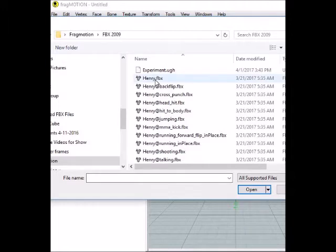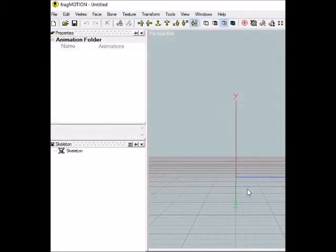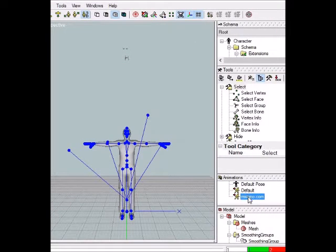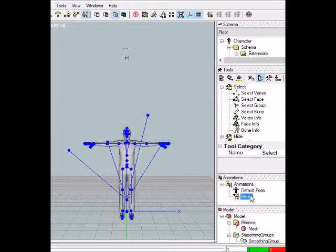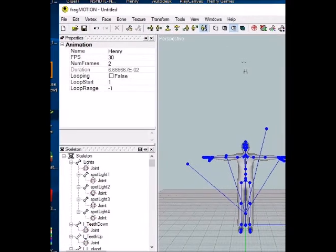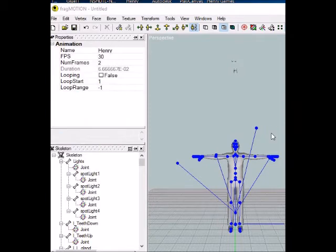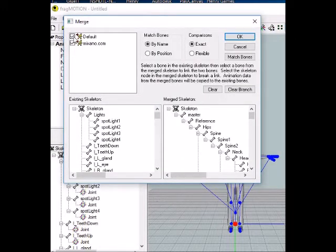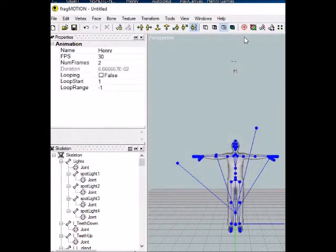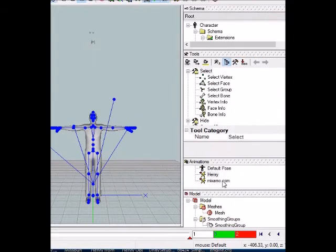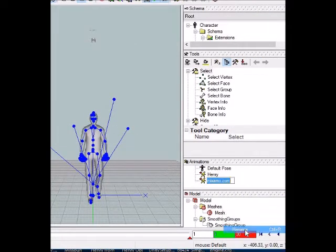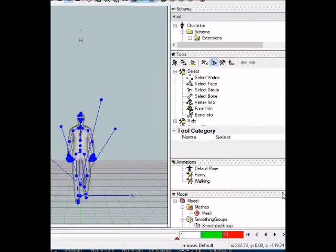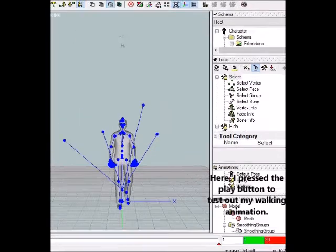One of the main things is to import Henry, our main character. Once imported, rename this animation 'Henry' and delete the default since we won't use it. Then go to Merge Animation and import the walking animation. Uncheck the default and click OK. Rename it 'walking'. You can see that the character walks — the import was successful.